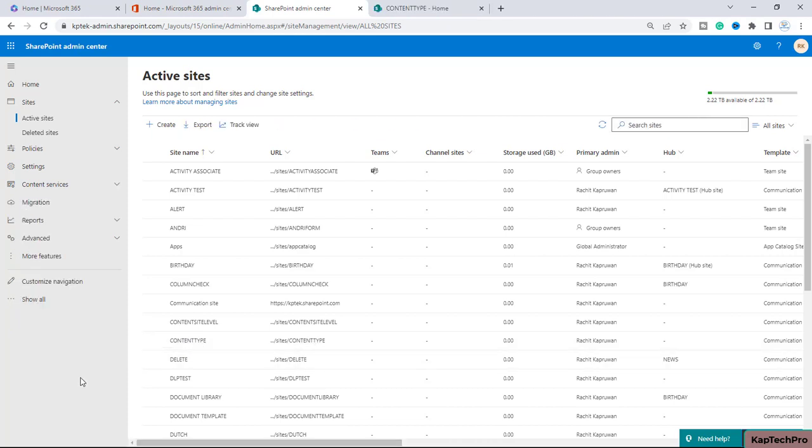So friends, before we proceed to create a content type, let me give you a brief introduction about content types. Basically, content types help make it easy to provide consistency across a site. We can create and customize a content type with the characteristics that we want, such as a certain template, specific metadata, and so on. Let me give you an example.